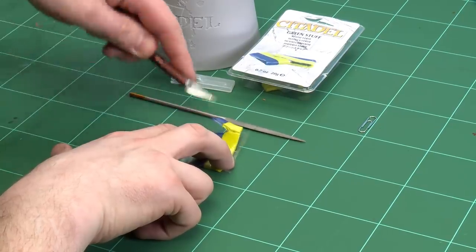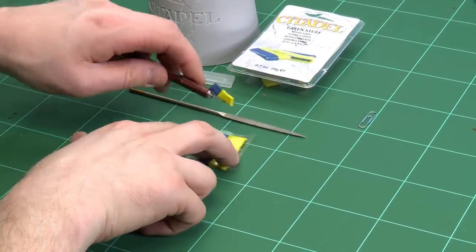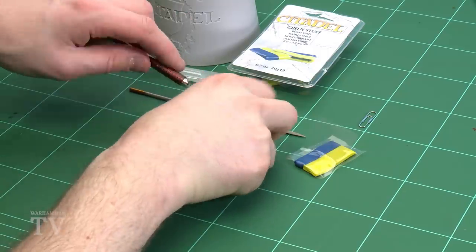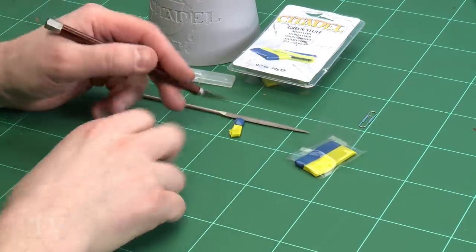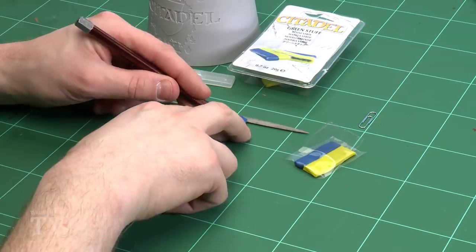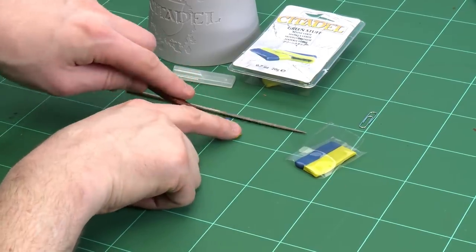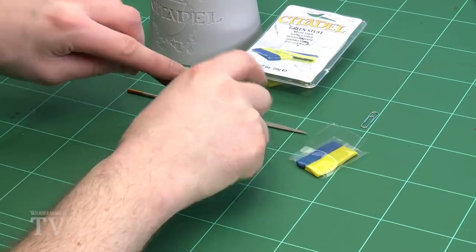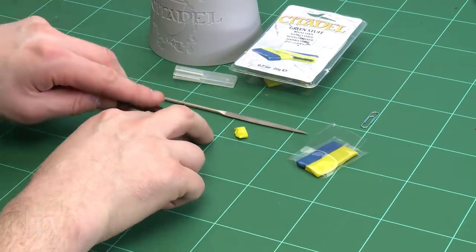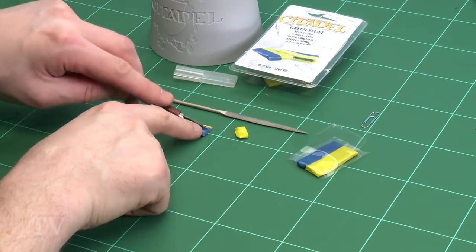Now the other thing you'll need to do - or you'll find - is where the blue and the yellow are touching, they've actually started to cure. So it's actually a good idea if you just cut those out because if you don't you might get some lumpy bits in your green stuff and it will just be really hard to mix. So I'm just going to cut those out.